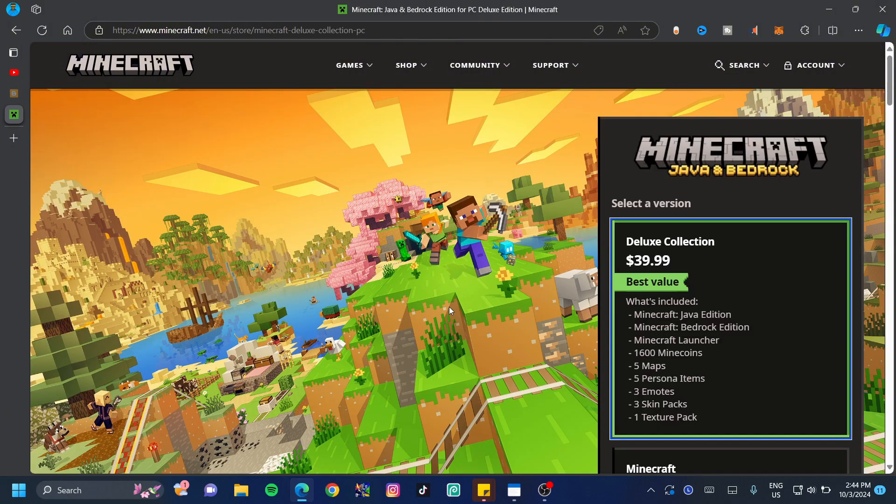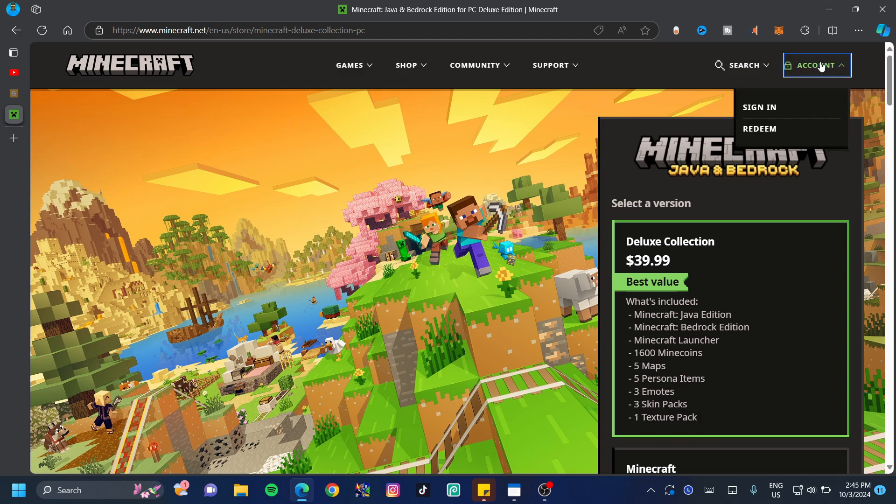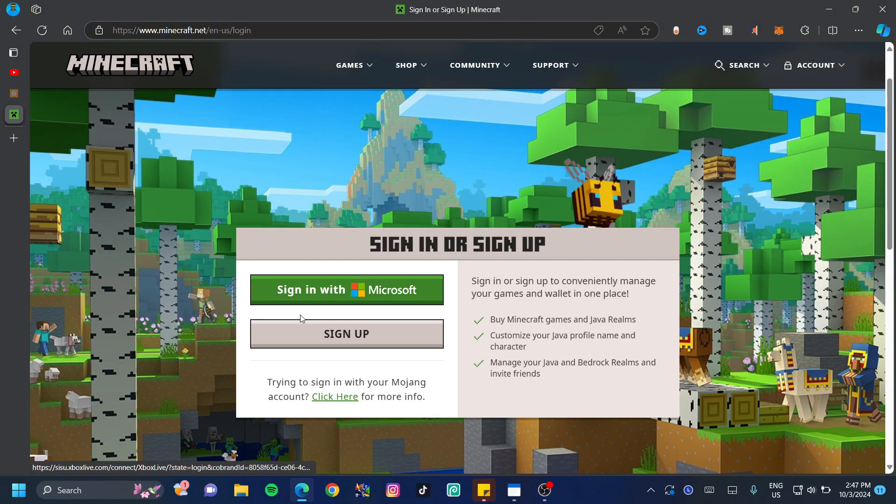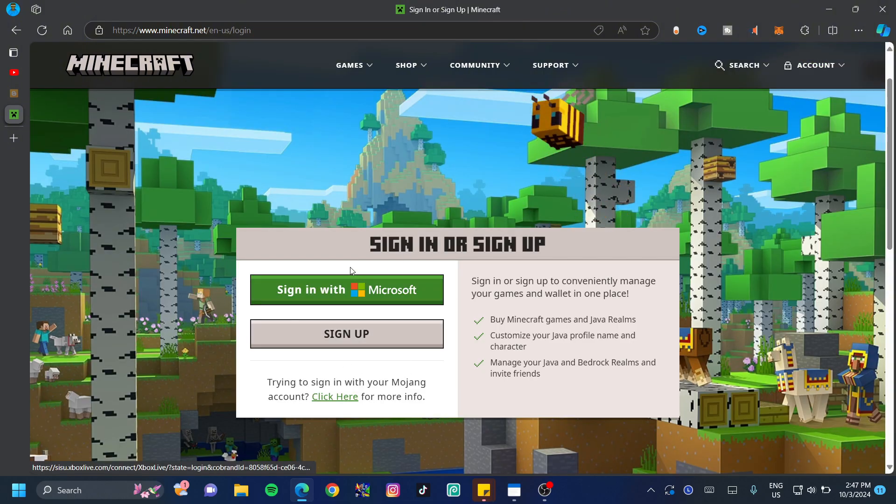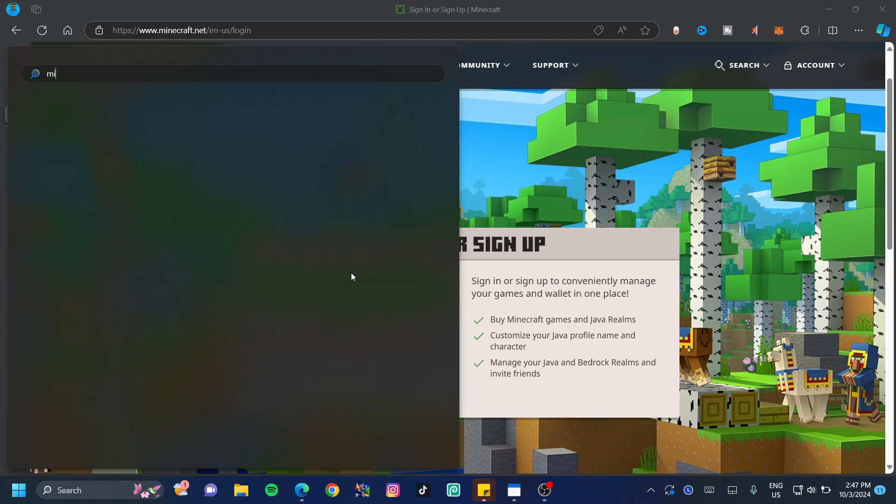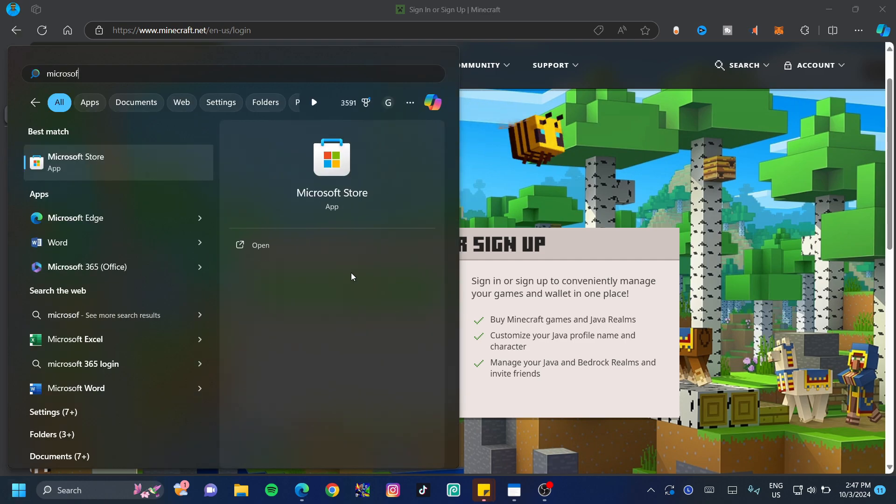Do not purchase anything on this page just yet. Before you do that, just go ahead and click on the account at the top right hand side and click on sign in. Do not sign in or sign up just yet. Hit your Windows key and type in Microsoft store.